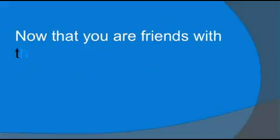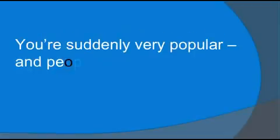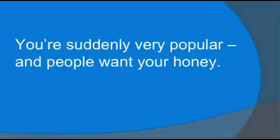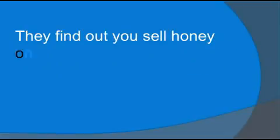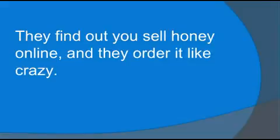Now that you're friends with them, you can attract their friends. You're suddenly very popular and people want your honey. They find out you sell honey online and they order it like crazy.